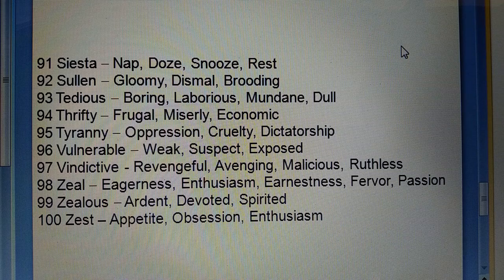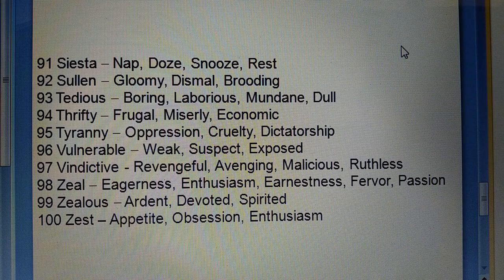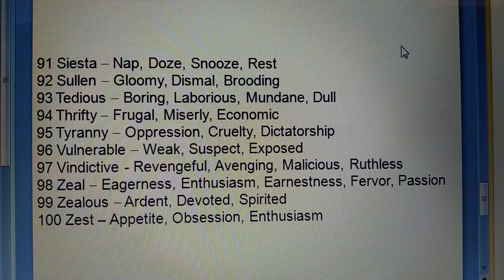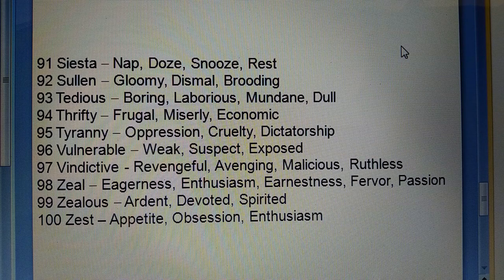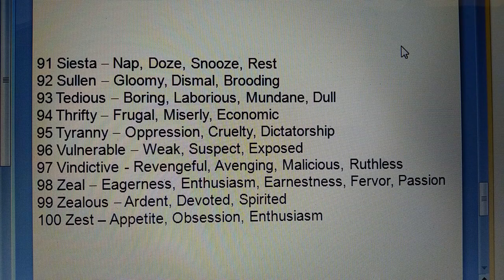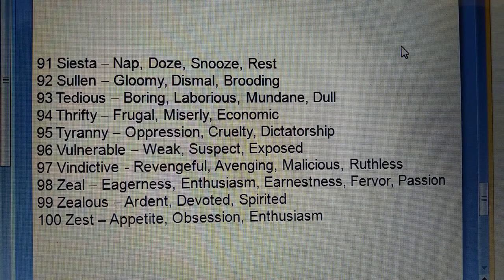Ninety-fifth: Tyranny (zulm, atyachar) — oppression, cruelty, dictatorship. Ninety-sixth: Vulnerable (weak) — suspect, exposed. Ninety-seventh: Vindictive (revengeful) — avenging, malicious, ruthless.